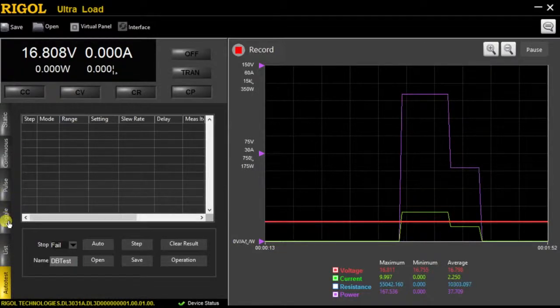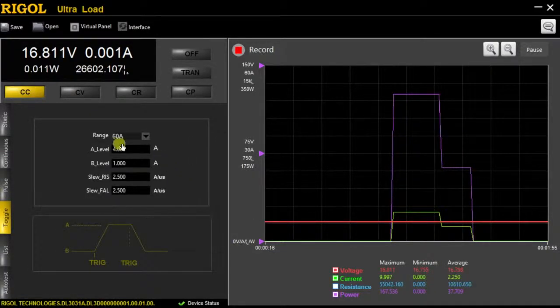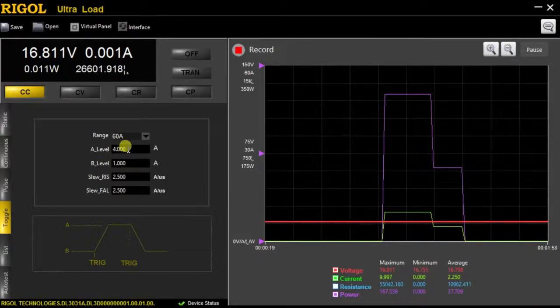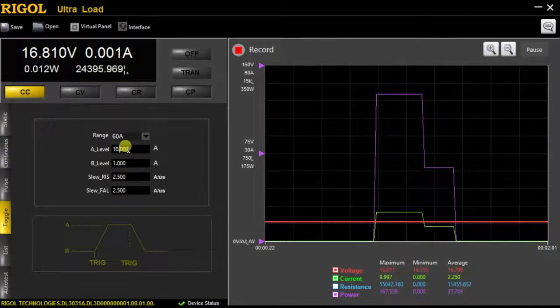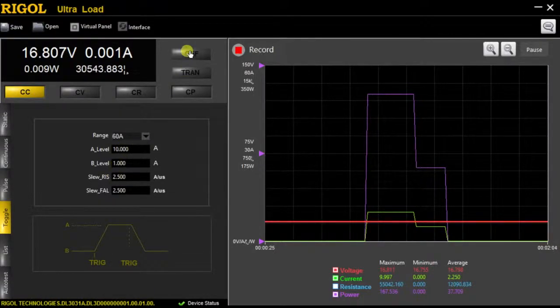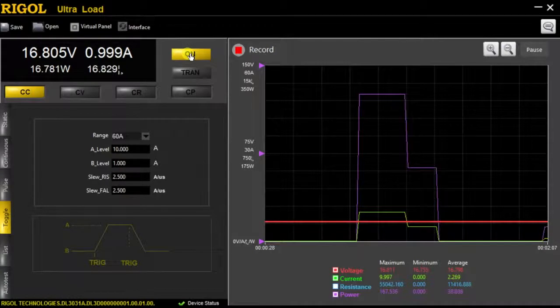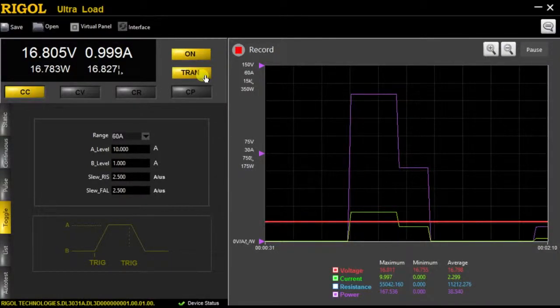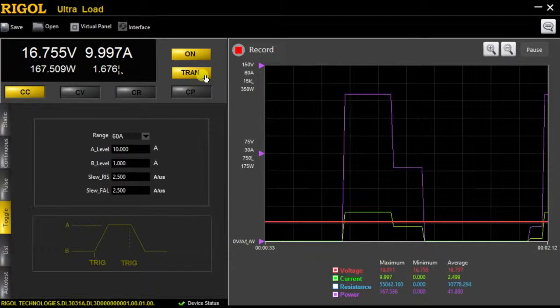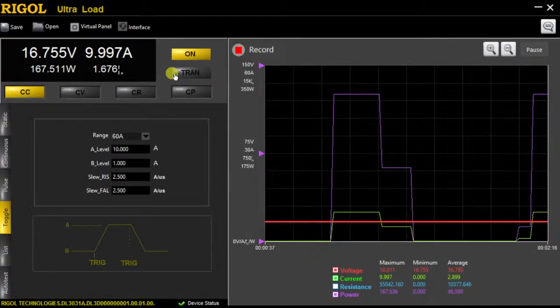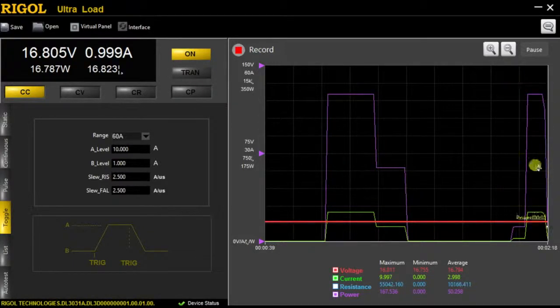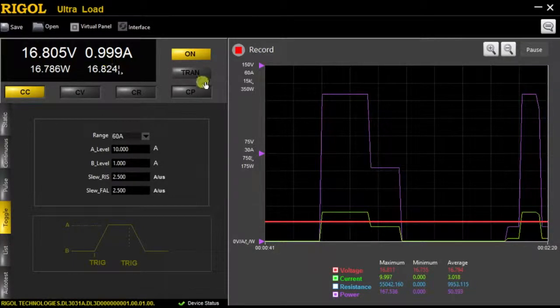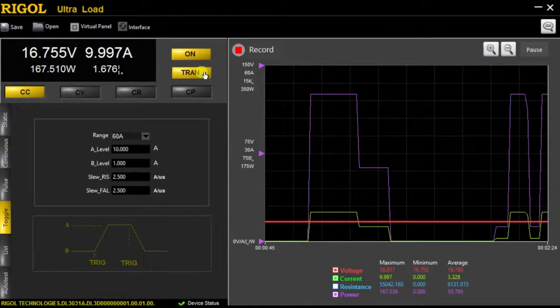But for the toggle state, we can go in, just like on the load itself, we can choose our level A, level B. So let's change level A to ten amps, and we'll keep level B at one amp. And then I can turn this on again, and just like on the instrument itself, in order to trigger the event, I hit the Tran button. And we'll see a spike up here until I trigger it to turn off, and now we'll see it decrease once again. And we can continue the same function, just like how it would on the load itself.